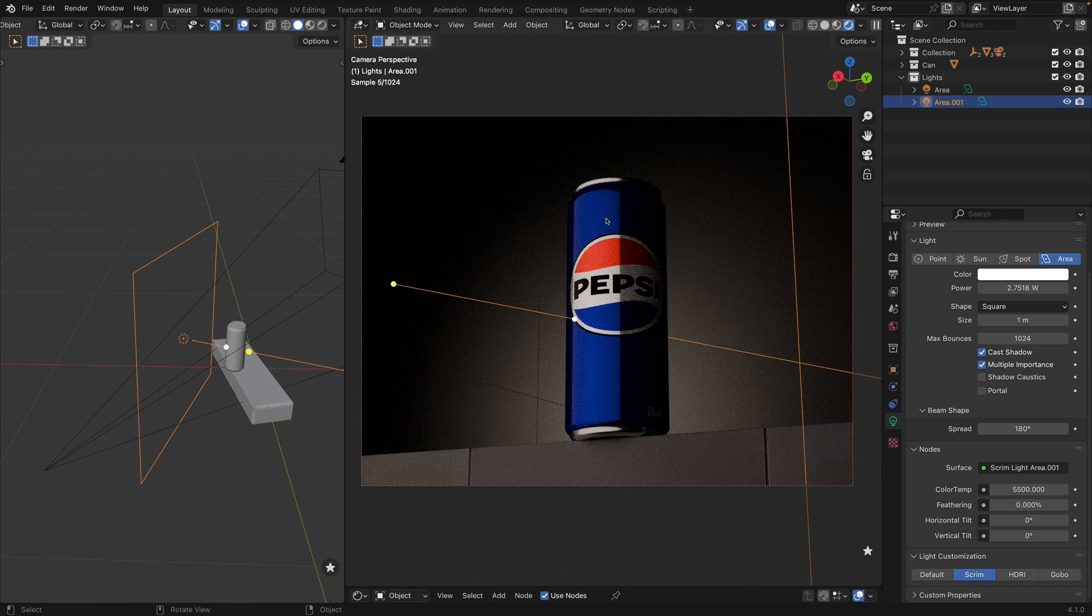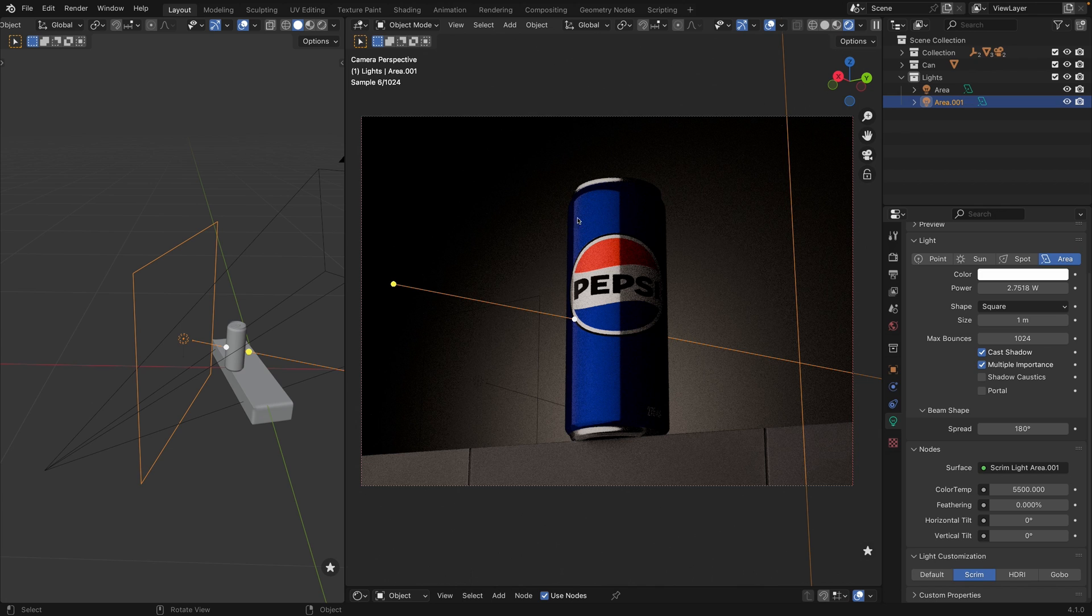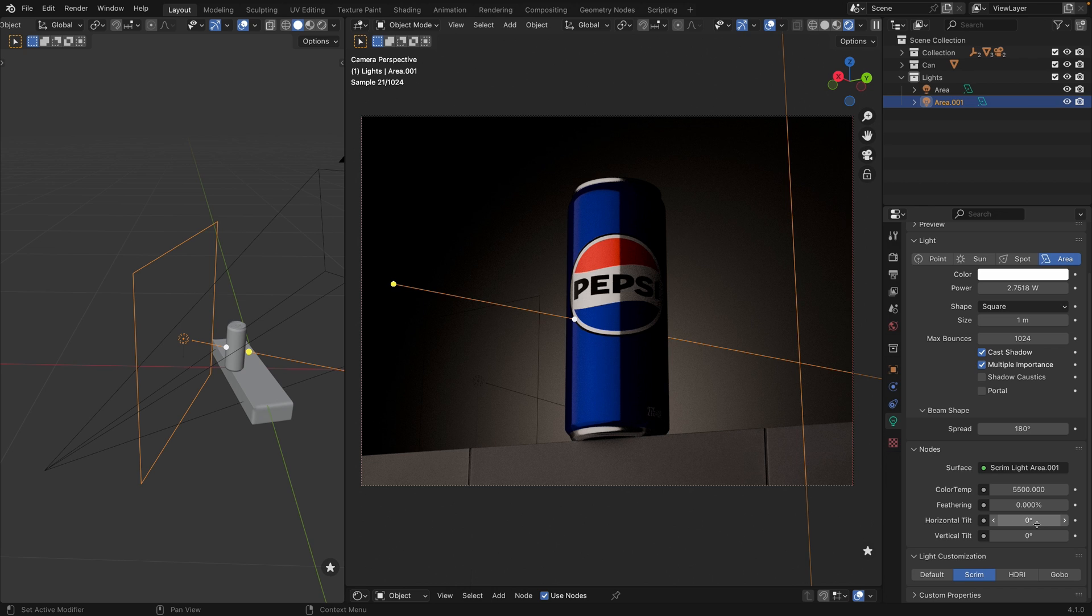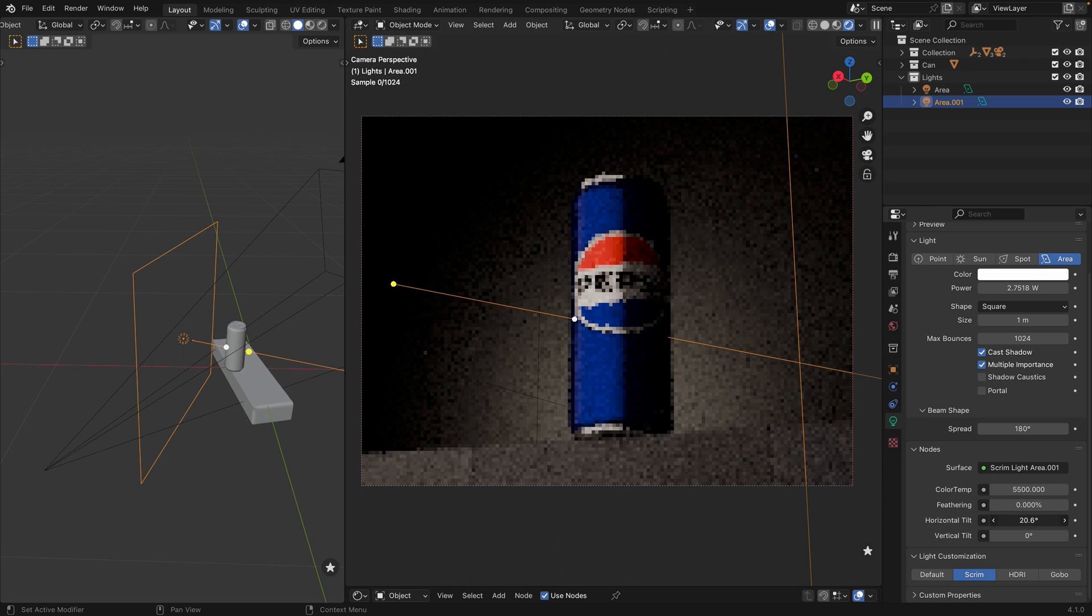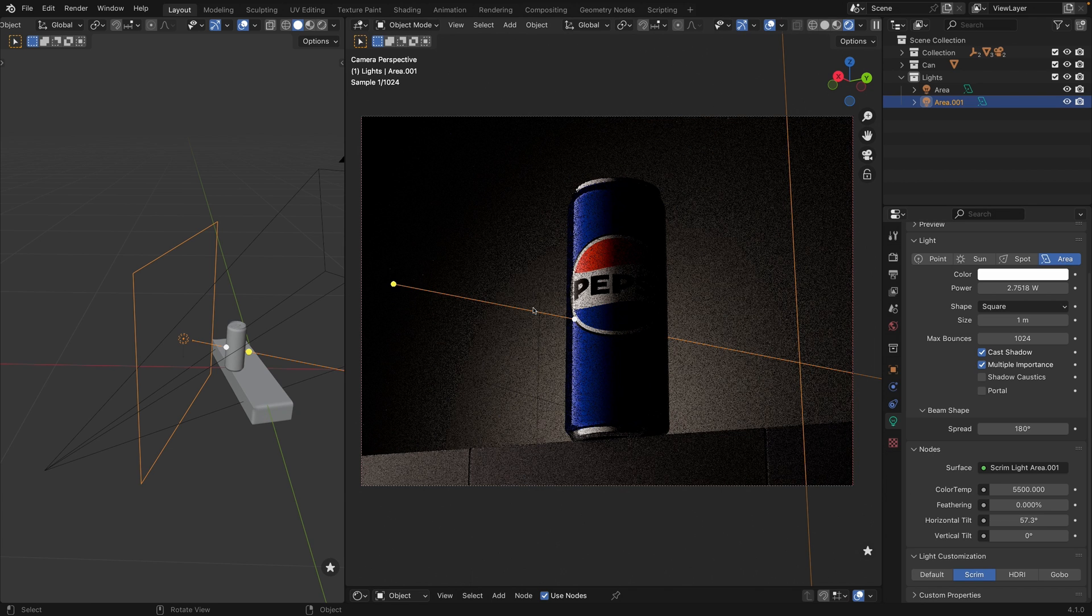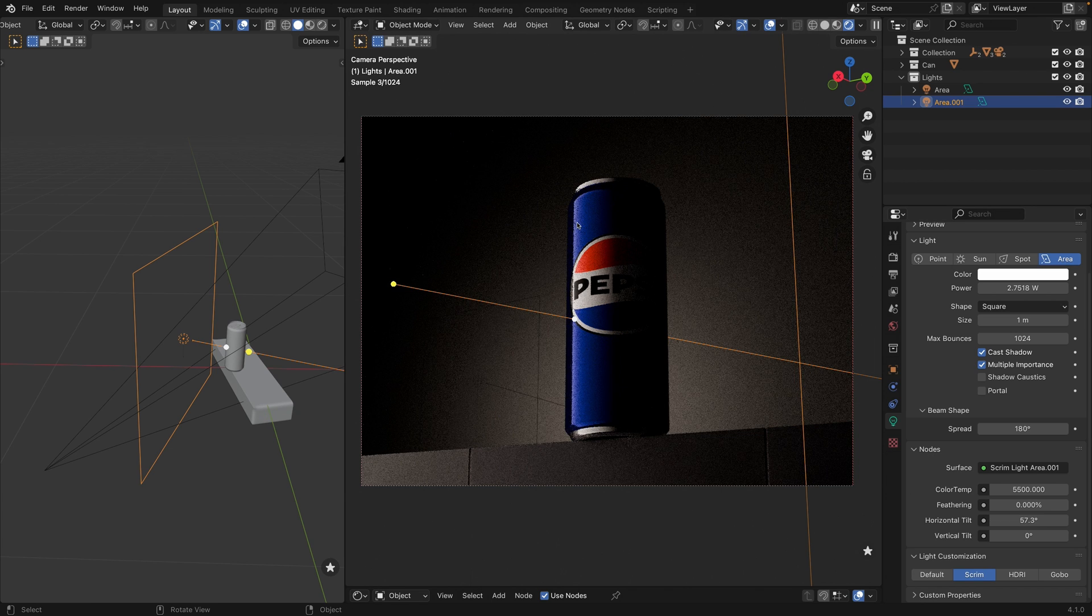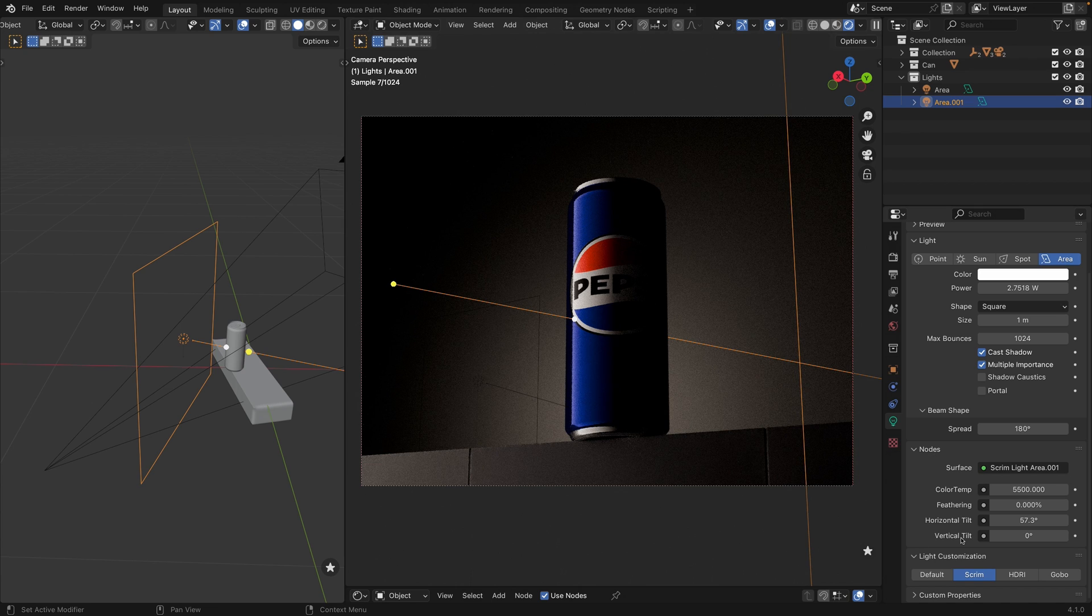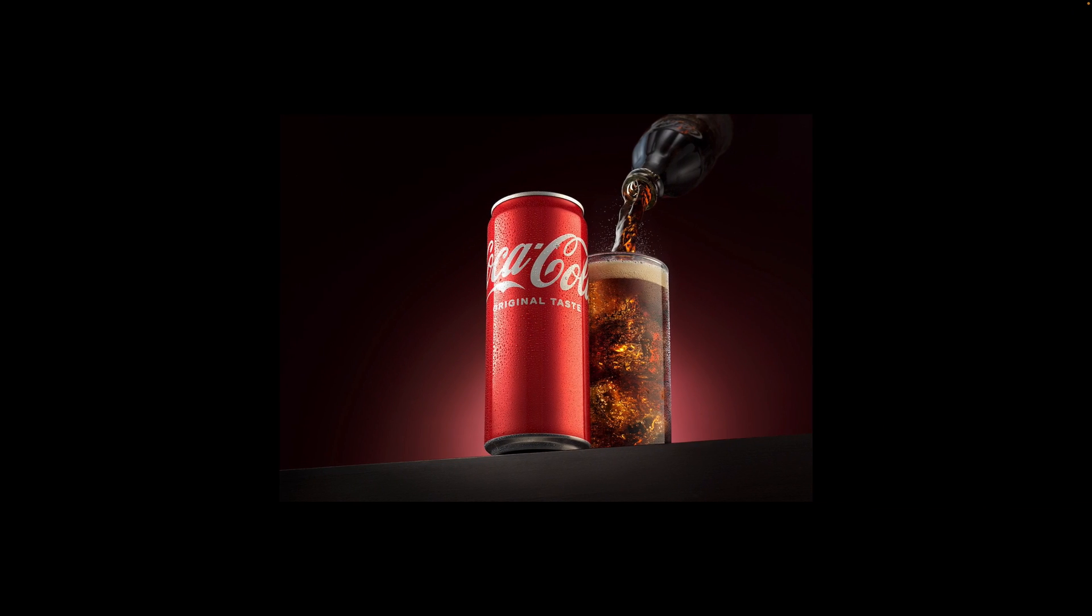But, we still need our gradient here. With light wrangler, creating gradients is as easy as it gets. Just use horizontal tilt slider to create a horizontal gradient. Look. Beautiful gradient. Beautiful professional premium lighting. Just one click. That's awesome.